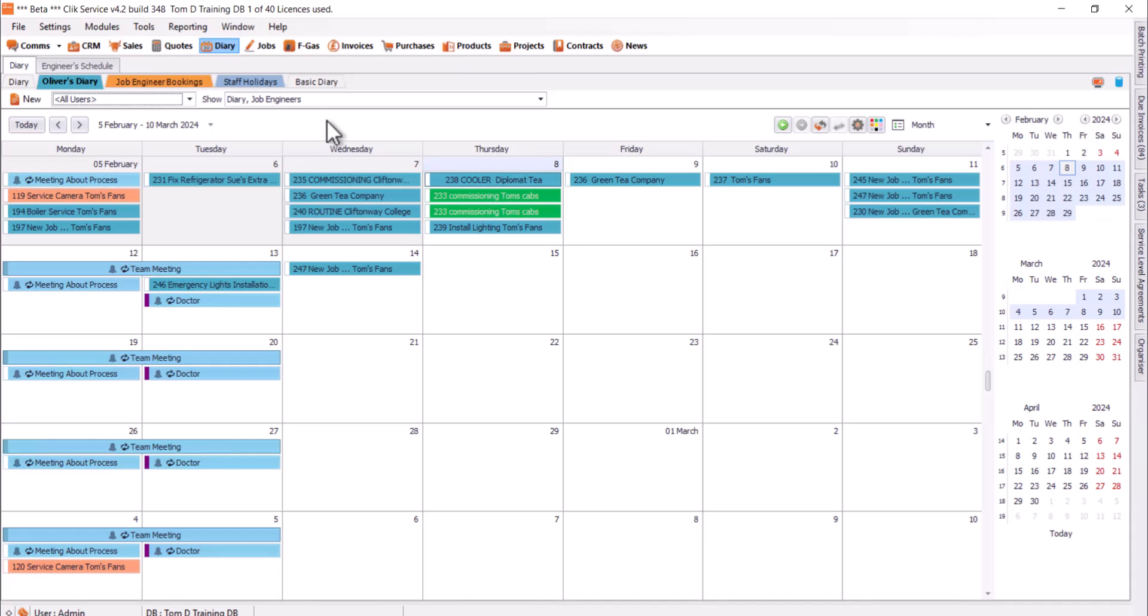It'll only show those sort of item types on there as well. Now, one of the new features we have is saving different types of Diaries. You can see here, I've got a few different Diaries saved.